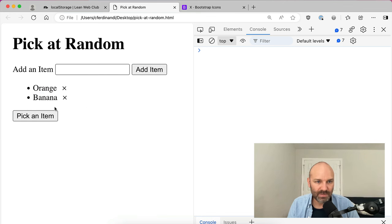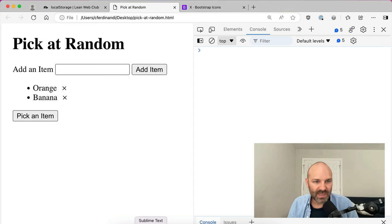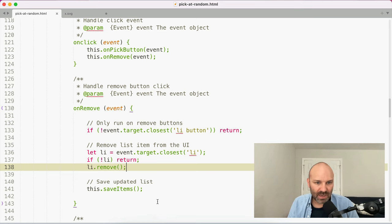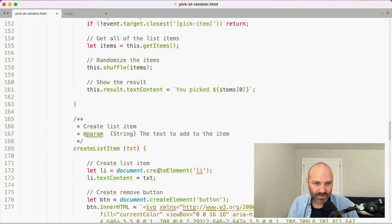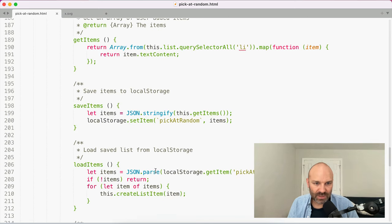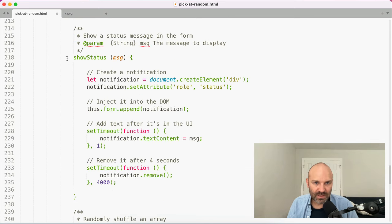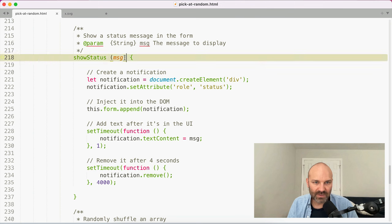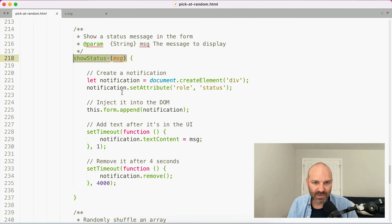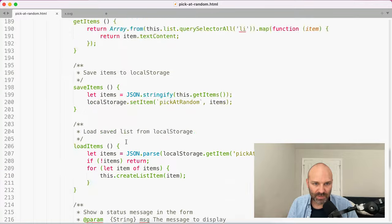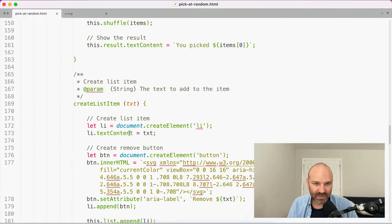Let's try this — boom, apple's gone, pear is gone. One last thing we probably want to do is show a status message. Our showStatus helper is here — let's run this again and also display a message that we removed the item.